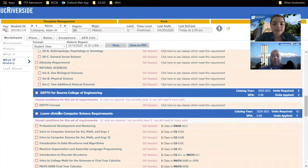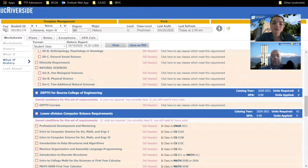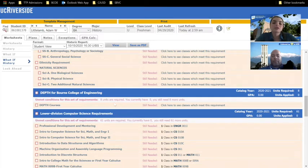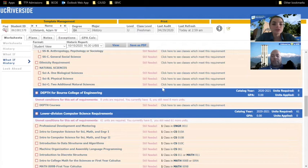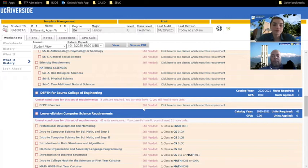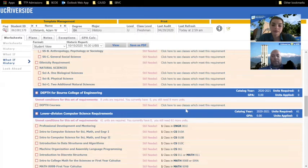The next category is interlinked with the previous one. It's called the depth for Bourne College of Engineering. This section consists of two classes that you're required to take, and they're different from these up here because they're upper division. Upper division courses are courses numbered 100 or above, but you can still find which classes will satisfy these requirements by clicking on the link.